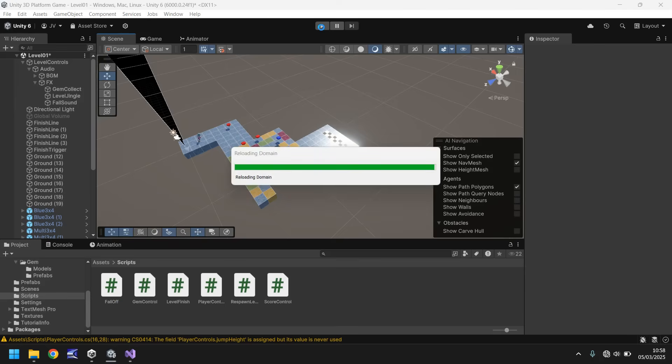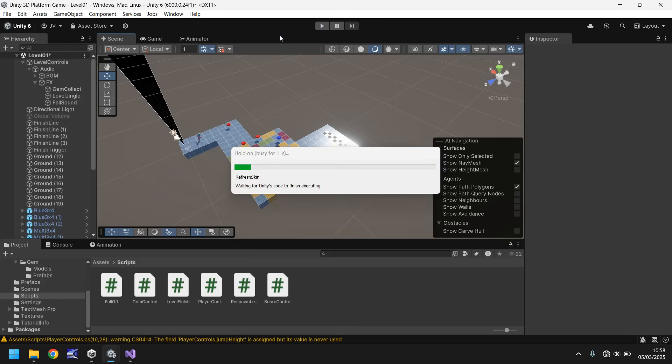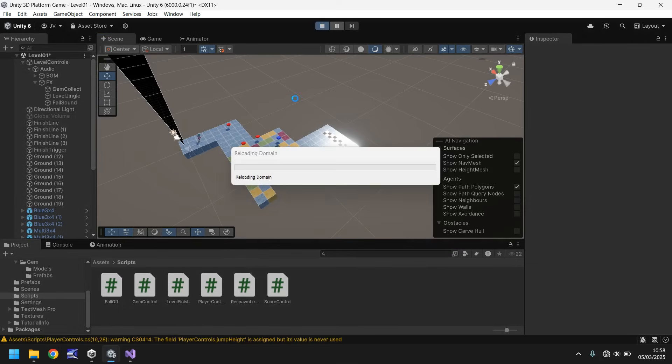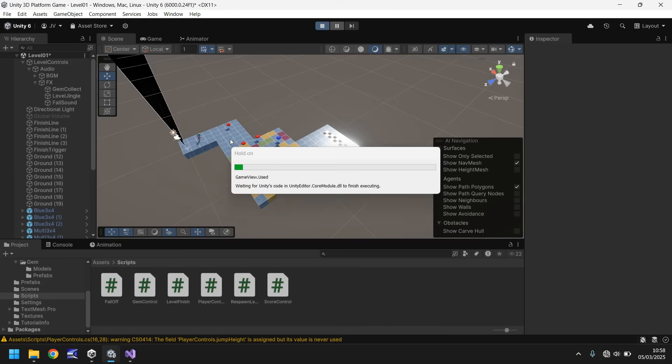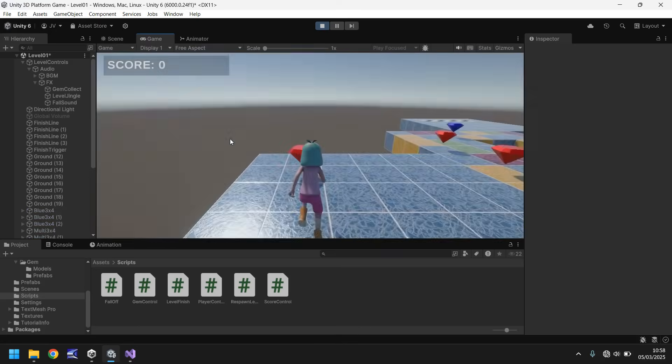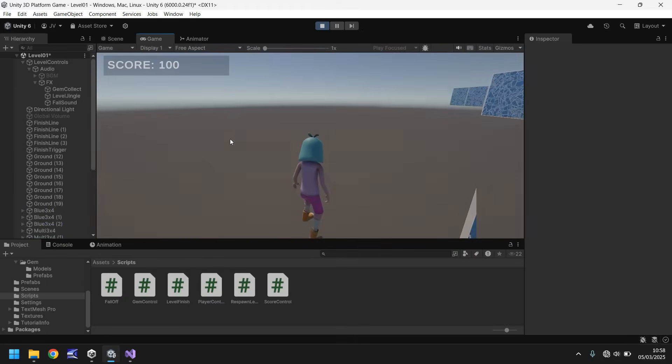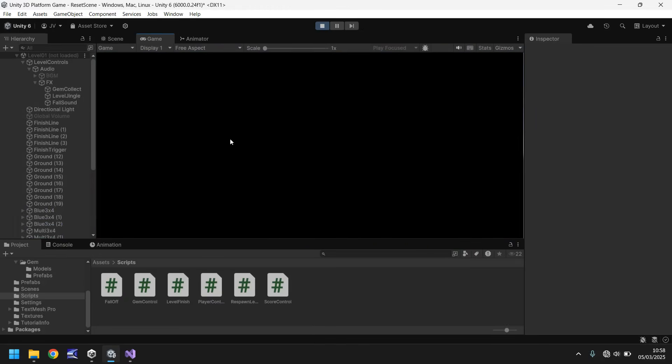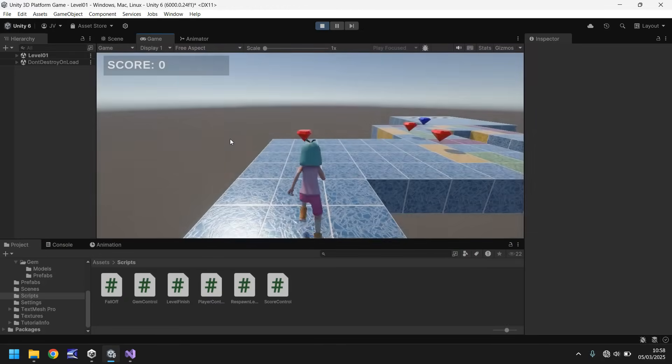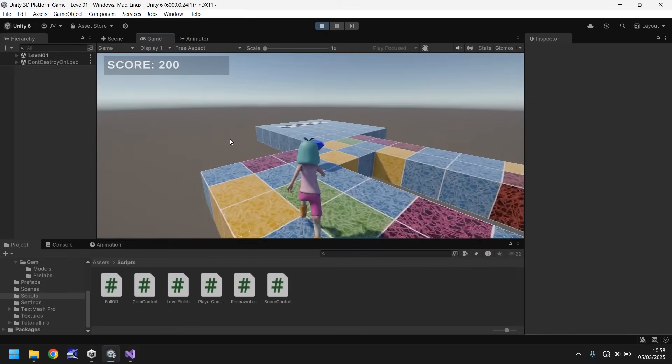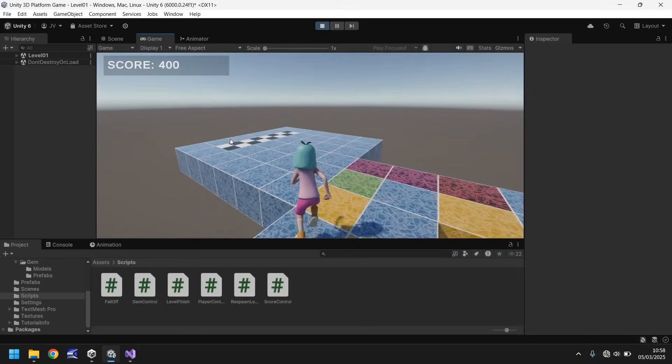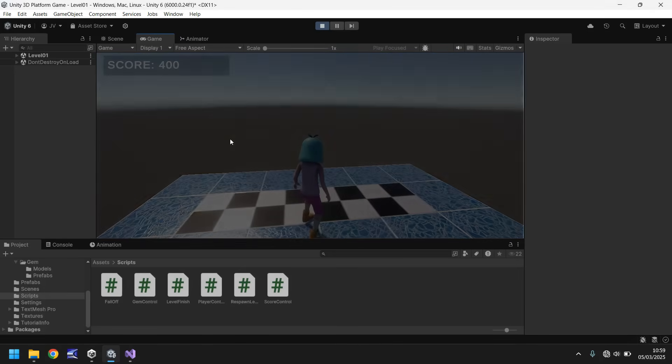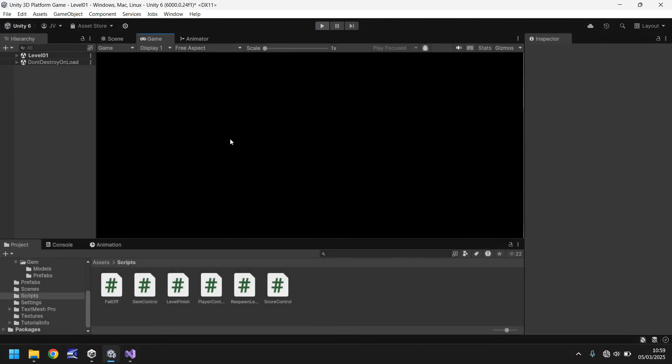If we press play, we should see our score still on screen as we're falling and fading out, and it will reset back to zero when we get back into the game. Let's collect a gem and fall off. Score still says 100. And now it's reset back to zero. There we go, perfect. And we can still finish the level as intended. Awesome.